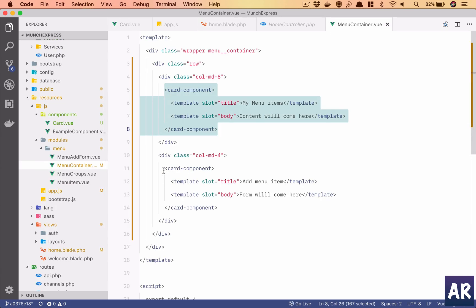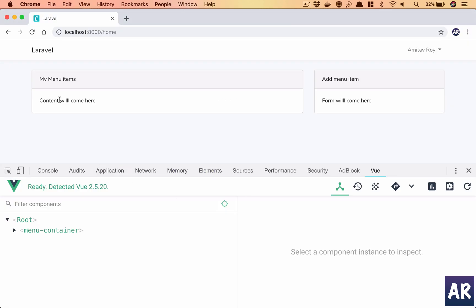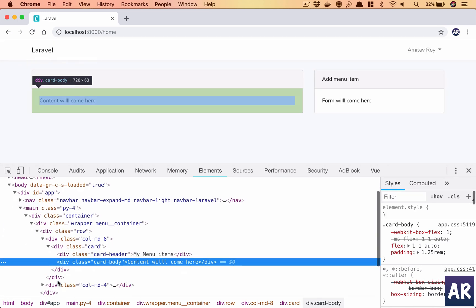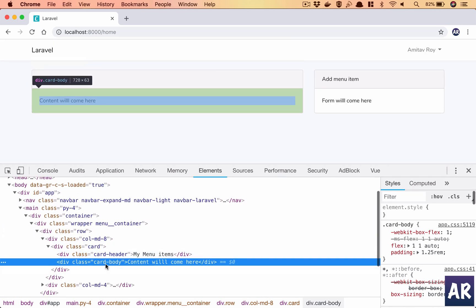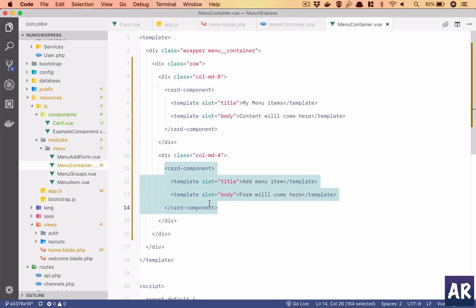Basically I had the card body and the slot is being replaced with what I am passing in the template as slot name. So yeah, I think Vue.js slots are very powerful, they are very easy to use, and it helps us create reusable components which we can use across our application. So stay tuned while we figure out how to display the menu items and create a form which will add the menu items as well.